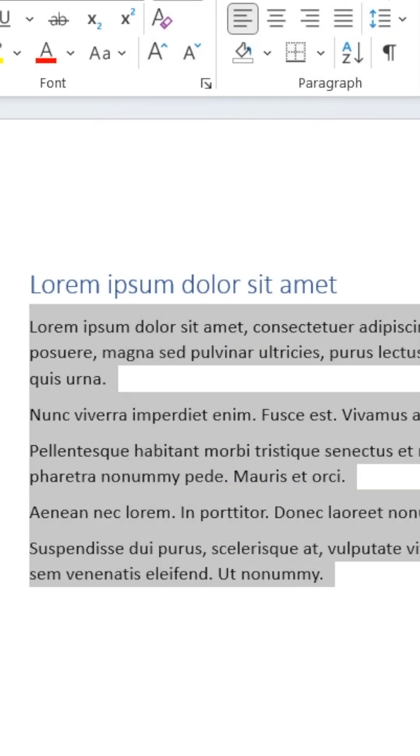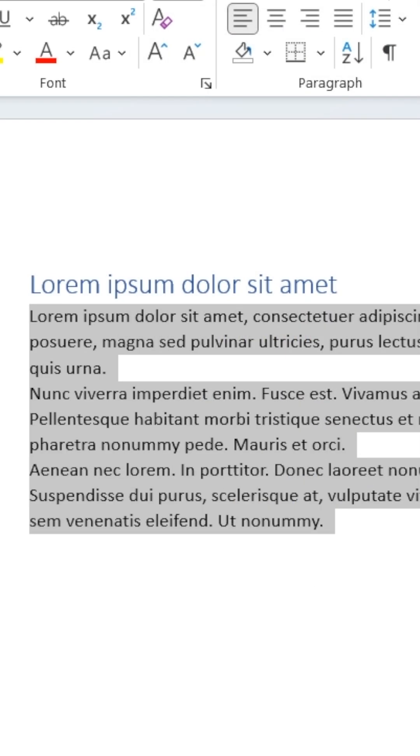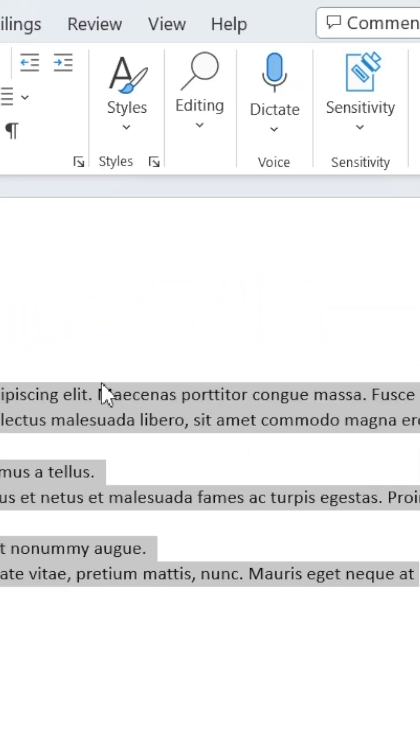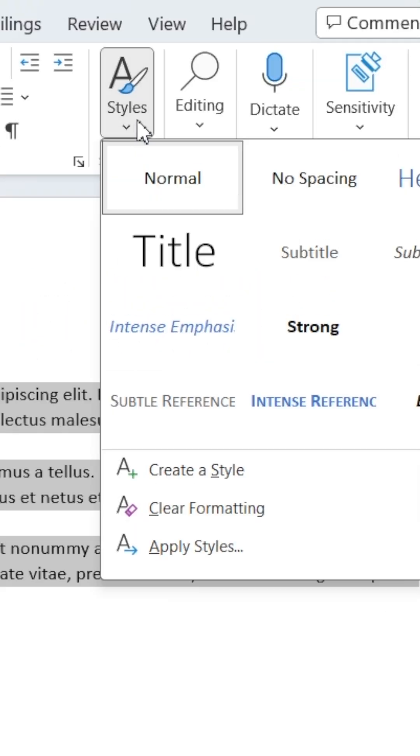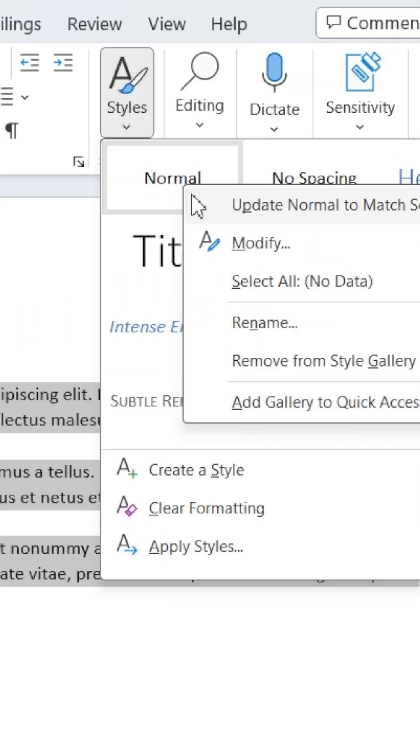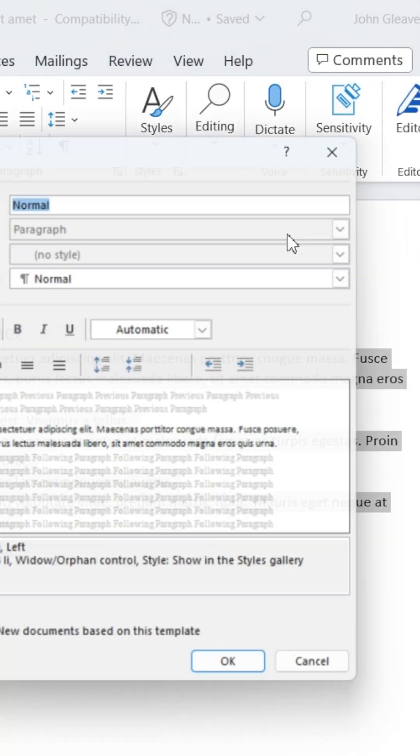To add paragraph spaces to a style, head up to the Styles section in the Home ribbon. Here, right-click the style you're using for paragraphs and select Modify.